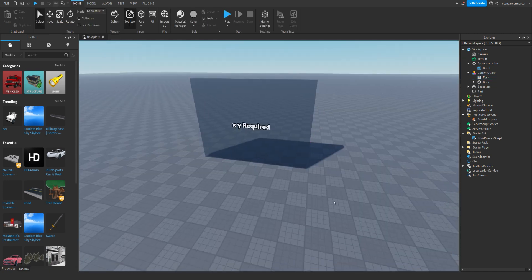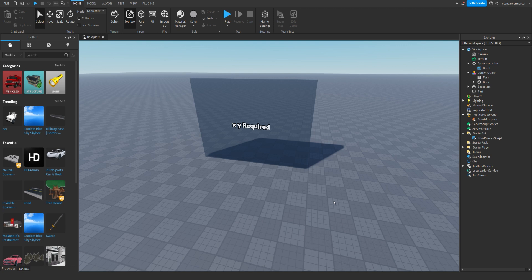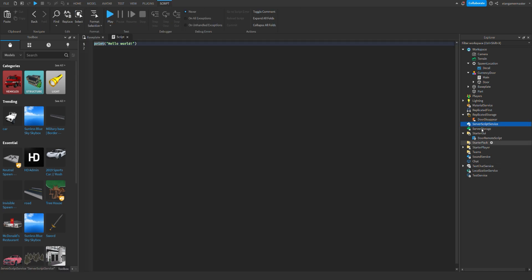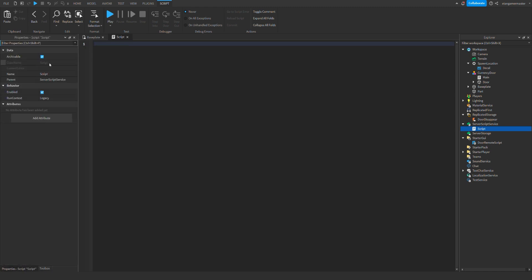Now in order for this to work, you need to have a leader stats script. So I'm going to go into server script service and insert a new script and call it leader stats.